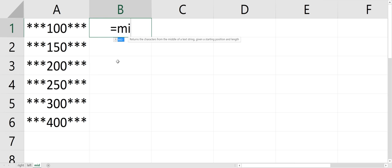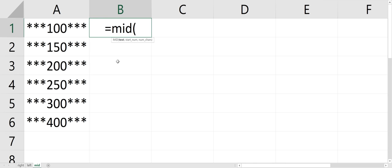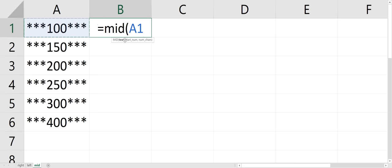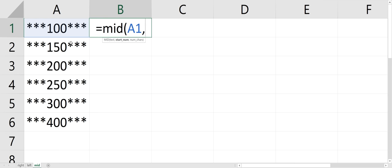You could use the MID function, equals MID. And I'm going to look into this cell because you have to first select the cell using the MID function on. And then you just have to type two numbers in.